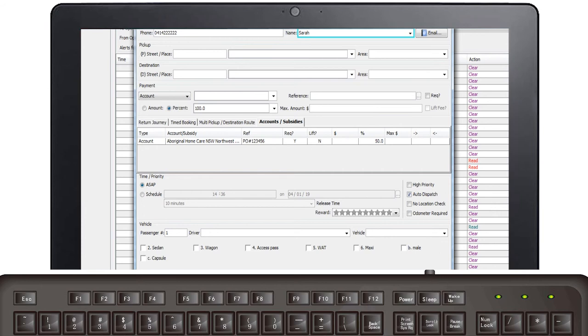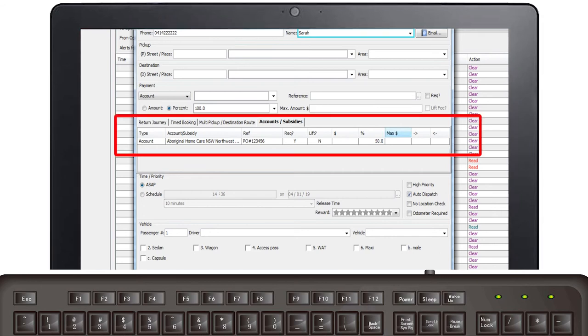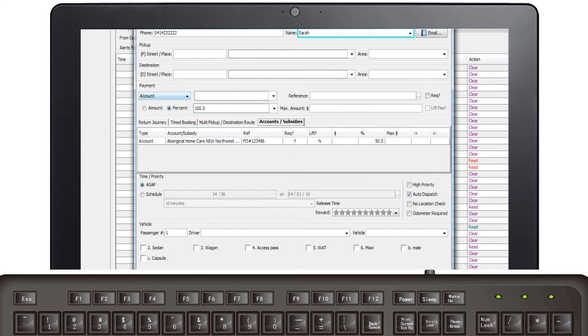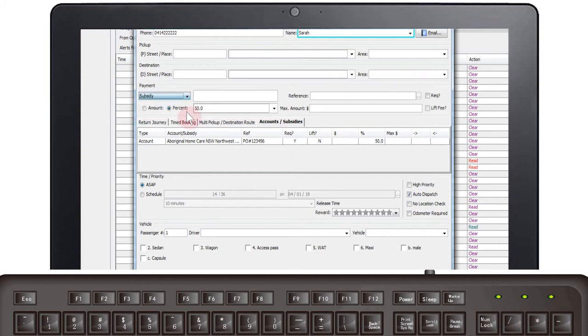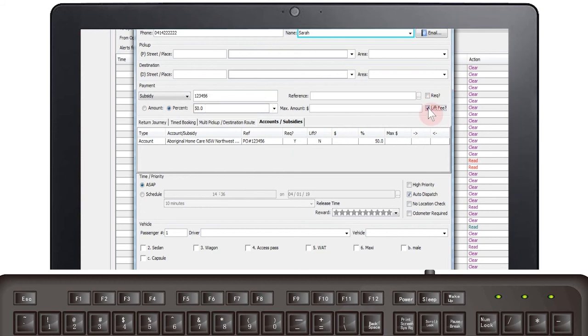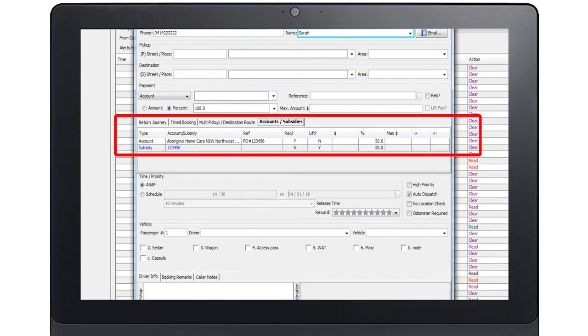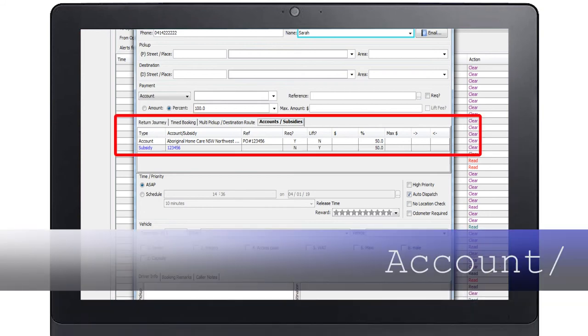You will see the account payment has moved down to the accounts/subsidies tab and it will clear the payment section. You can now add your subsidy payment. Select subsidy and enter 50%. Tick the lift or hoist fee box if the driver is able to claim this fee. Press F4 again to see the payment in the accounts/subsidies tab.